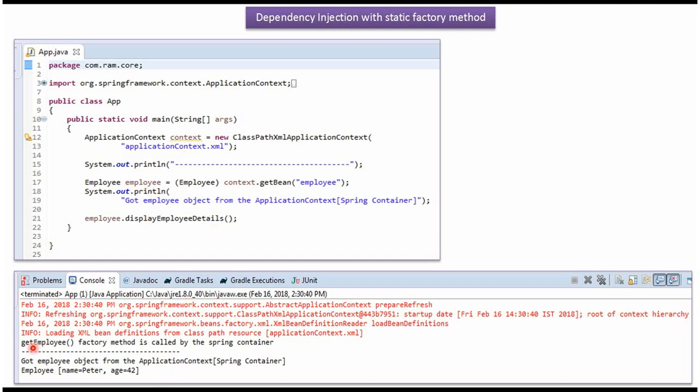And here you can see the output. Here you can see get employee static factory method is called by spring container to create the employee object. And here we got the employee object. Employee object name is Peter and age is 42.